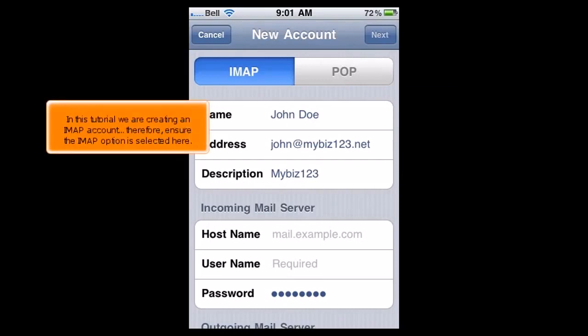In this tutorial, we are creating an IMAP account. Therefore, ensure the IMAP option is selected here.